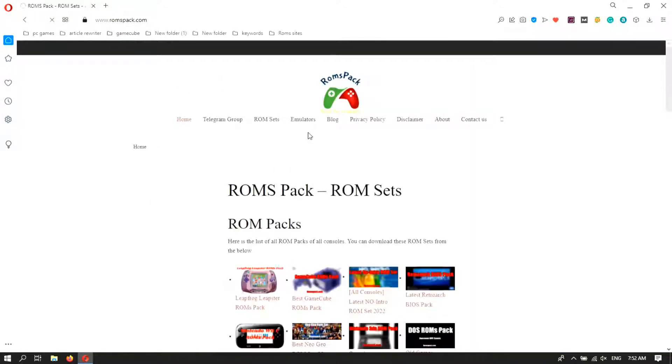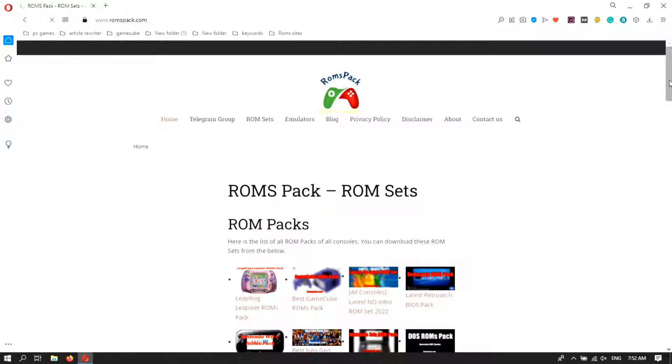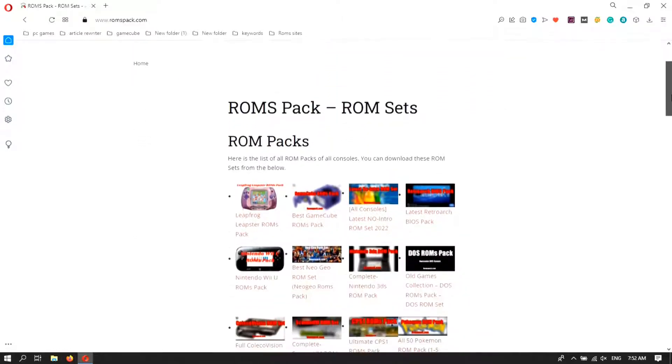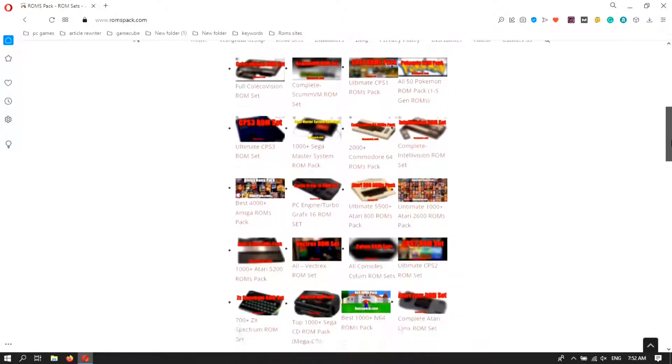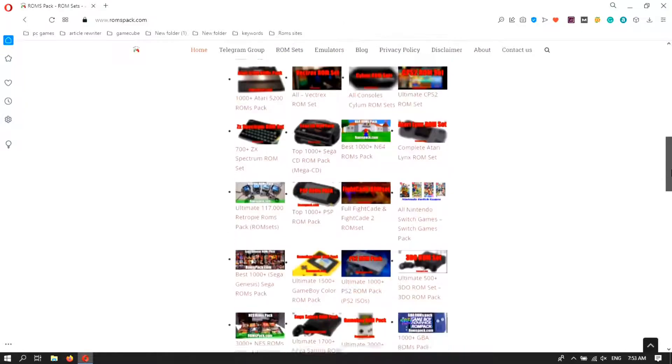In this website you can find a huge collection of RoomsSets and Roompacks as you can see.